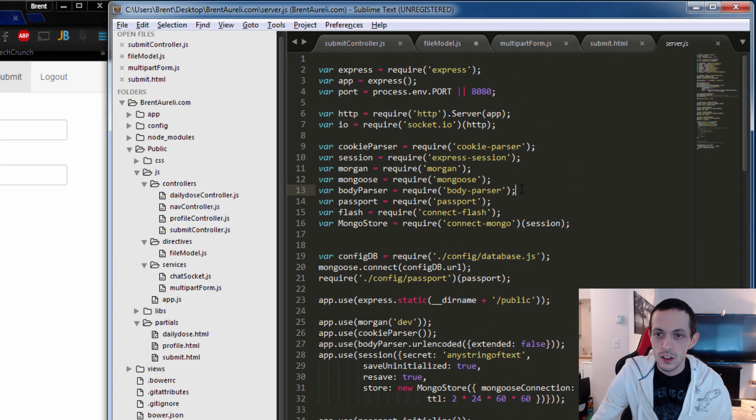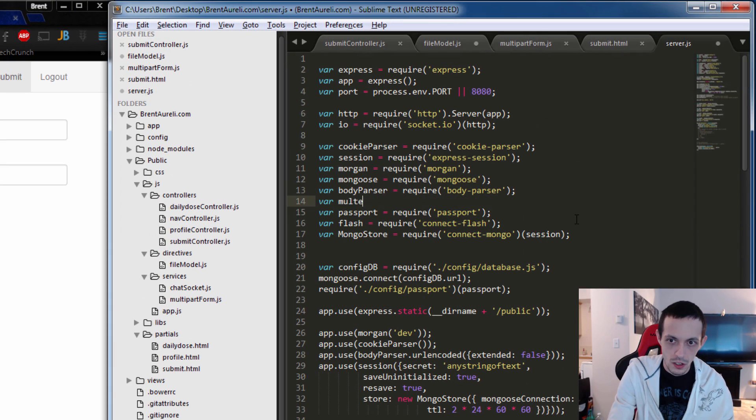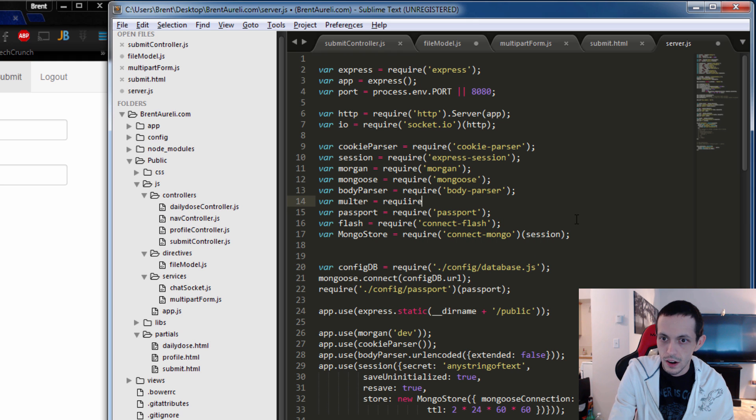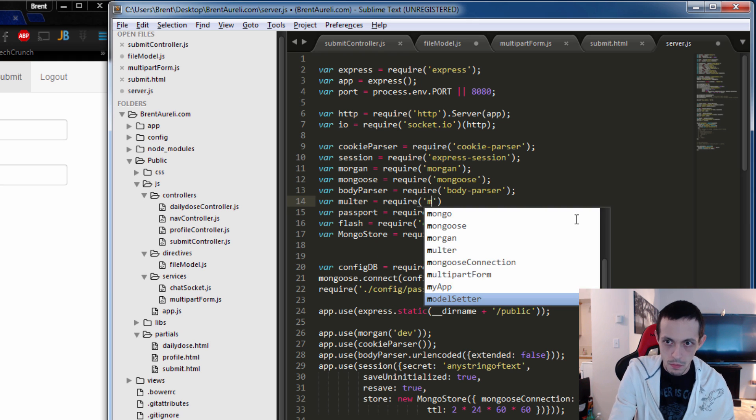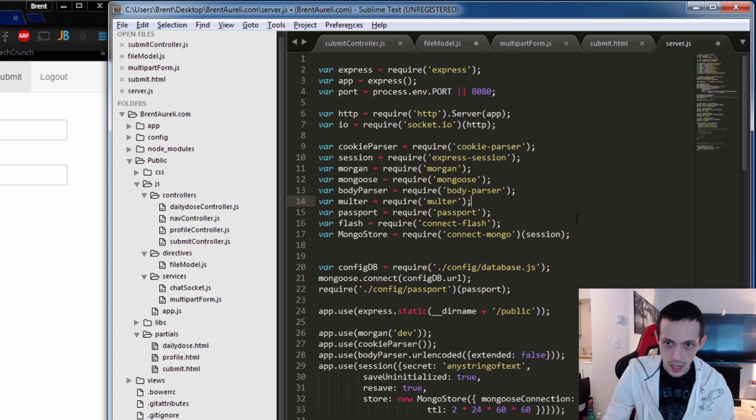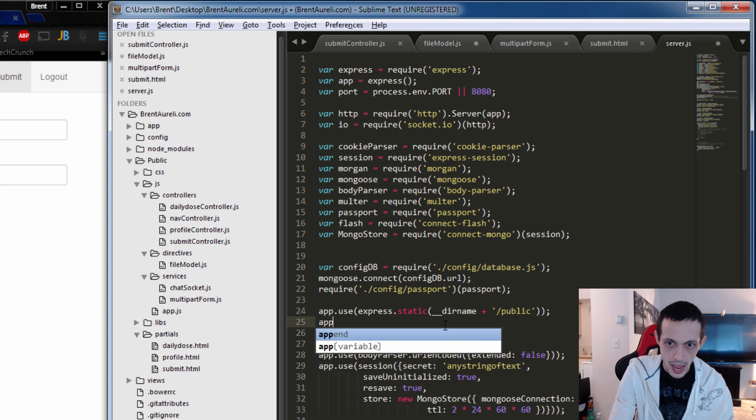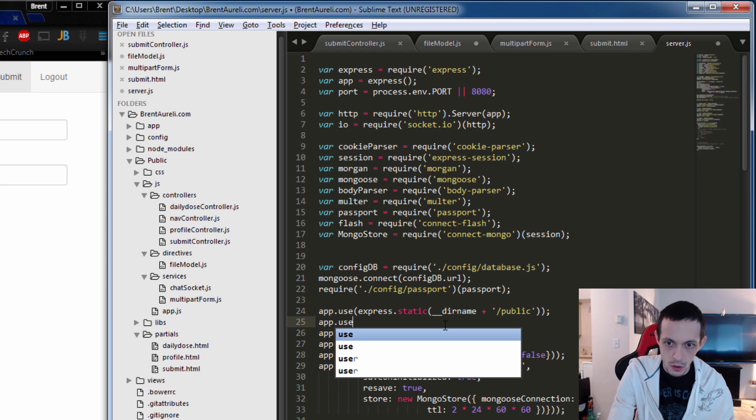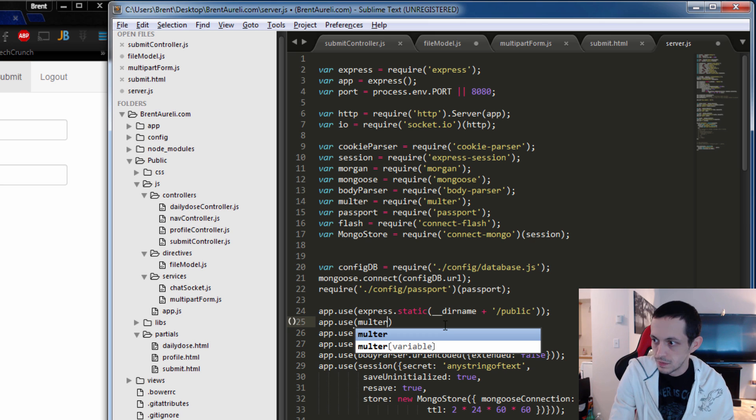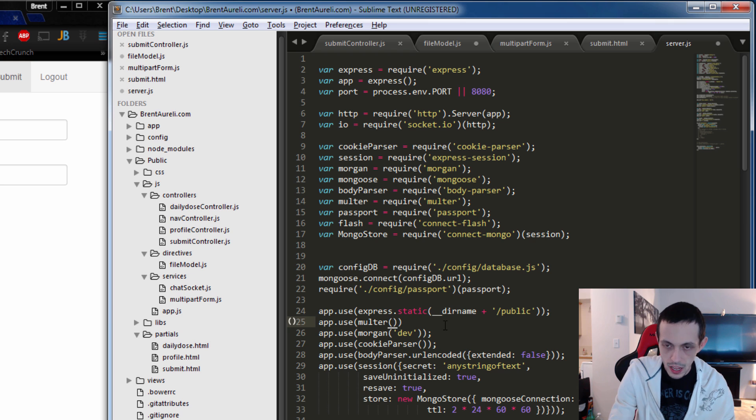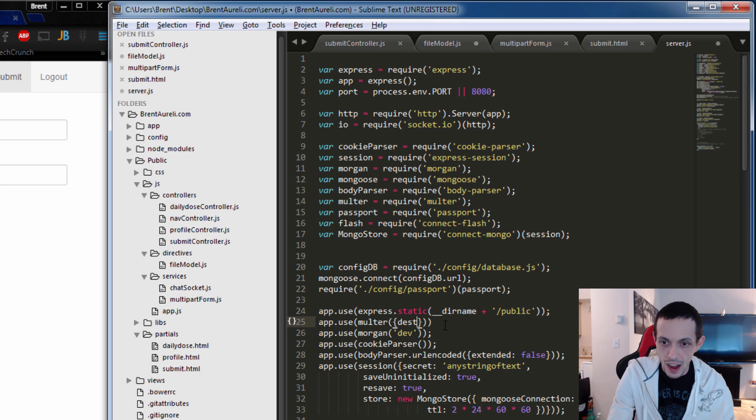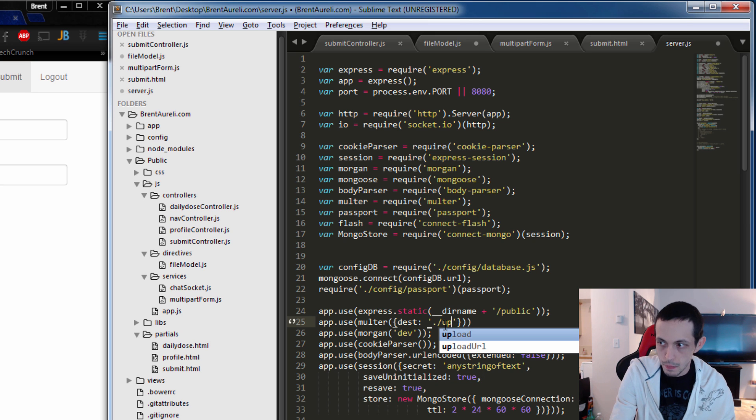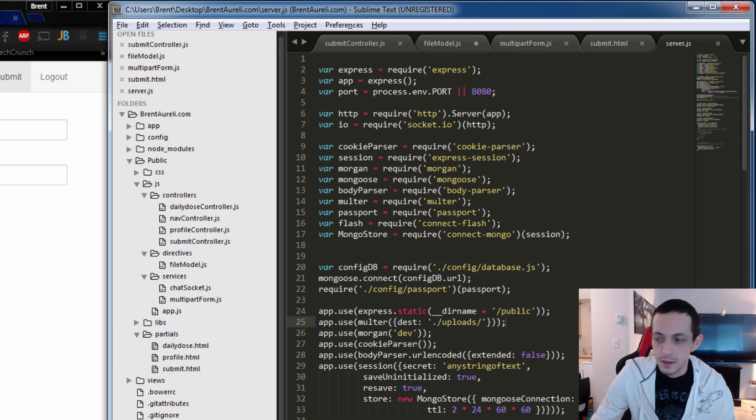So in order to use it, we just got to bring it in here. Multer equals require multer. And then down here somewhere we can just use app.use multer. And inside here, what we're going to do is we're going to put in our folder that we're going to be saving our files in. So destination for our uploads is going to be uploads. And we'll save that.